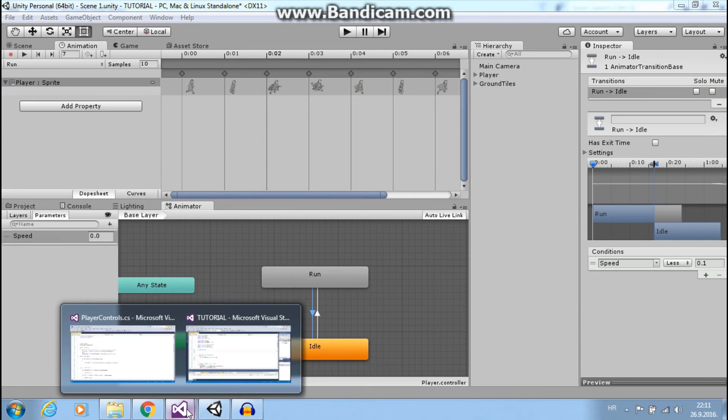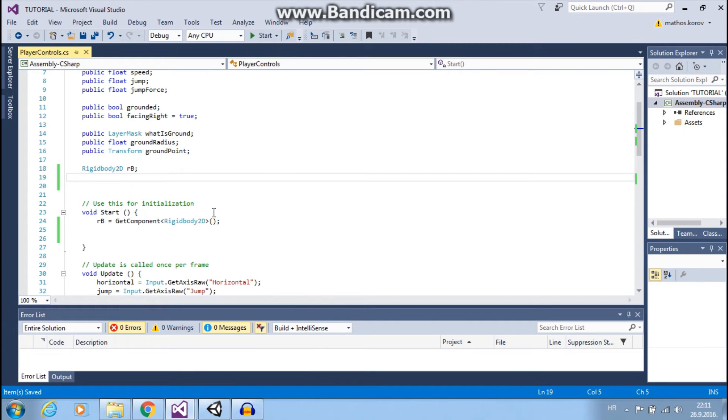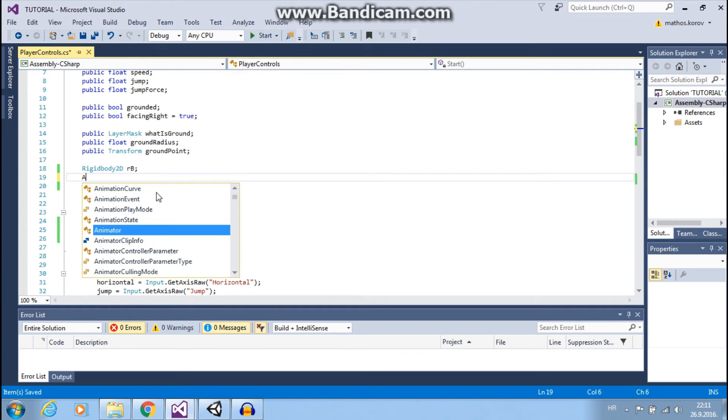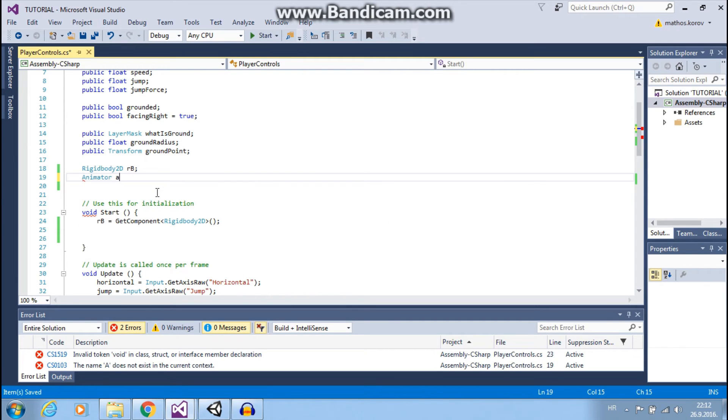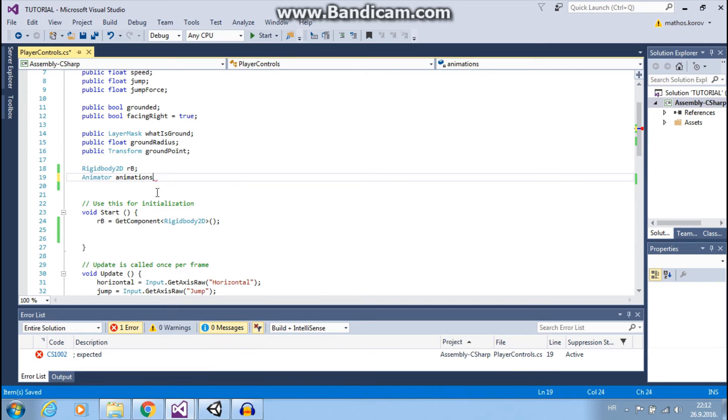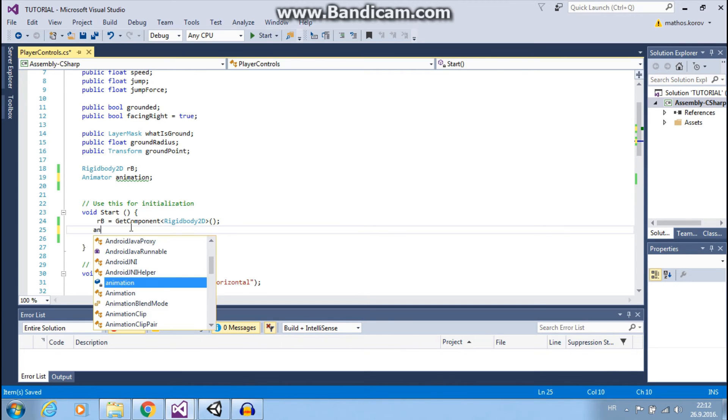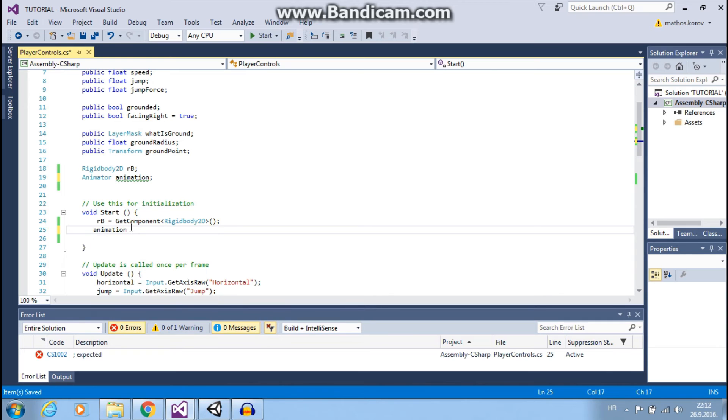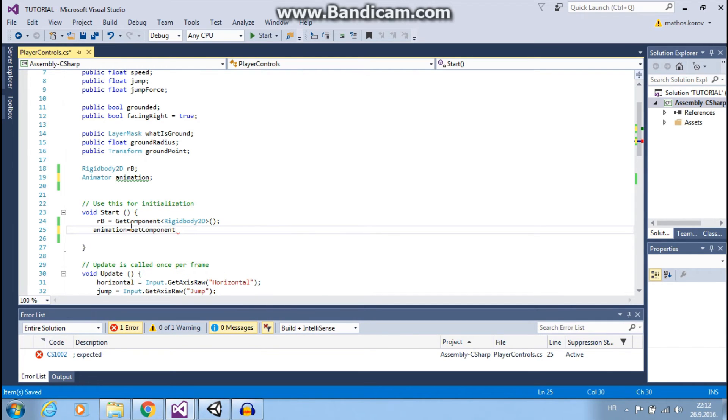Go to our script, Player Controls. And set up reference type variable. Let's call it animation. Okay. And now we want to get that component. Animation equals getComponent Animator.